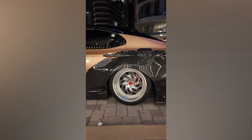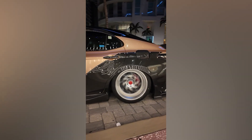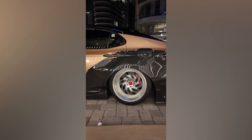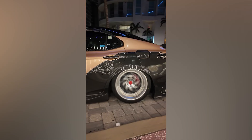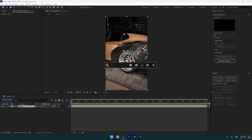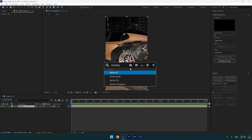Hi guys, in this tutorial I will show you how to make a blurry wheel rotating effect easily in After Effects. First of all, we will need to mask out the rim as smoothly as possible. To mask, I will use Mocha AE.